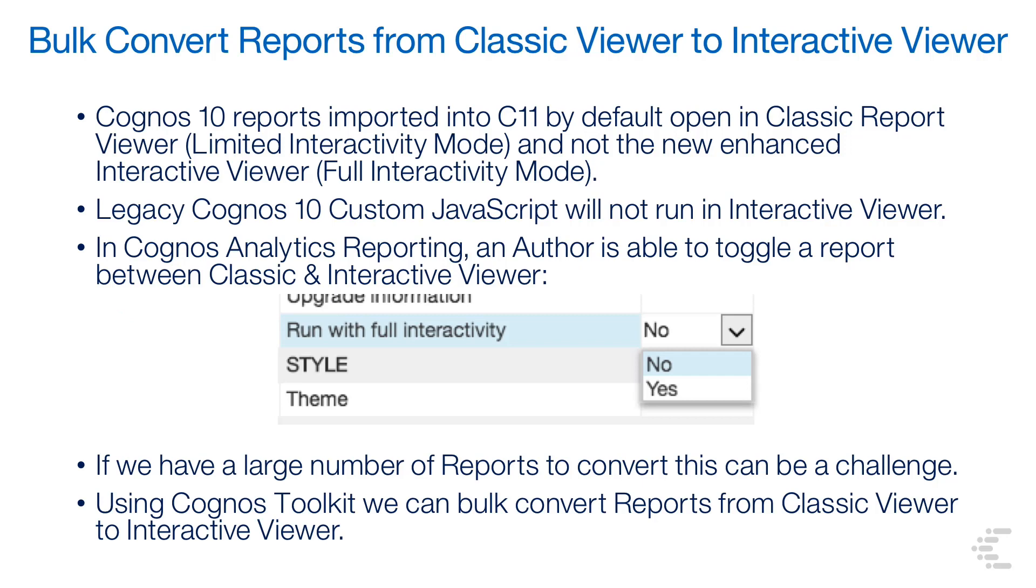Legacy Cognos 10 reports imported into Cognos 11 by default open in Classic Report Viewer, also known as Limited Interactivity Mode. New reports by default will open in the Enhanced Interactive Viewer, also known as Fully Interactive Mode.